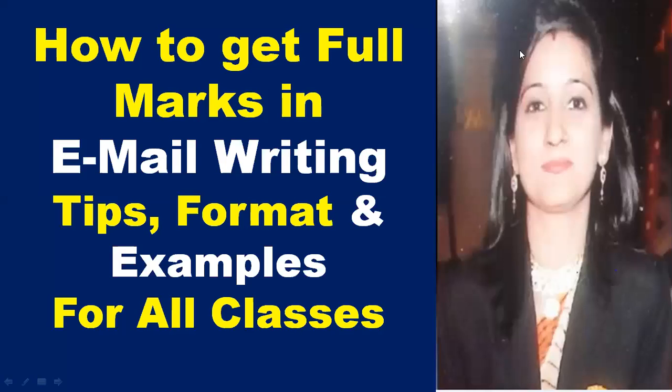Hello guys, welcome back to your own channel Smart English Learning with Sushman Uhal. In this video we will learn how to get full marks in email writing with some tips, format, and examples.